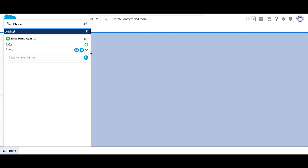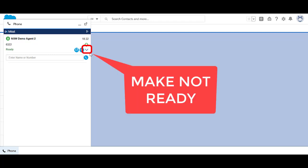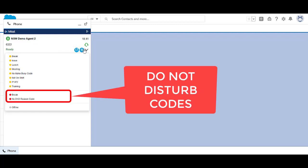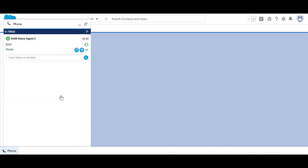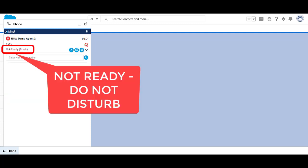Do Not Disturb can be set from the physical desk phone or from Salesforce Ignite. In Salesforce Ignite, to change your state, click on the Make Not Ready dropdown arrow. Select the red Do Not Disturb code from the list displayed. Notice your status has changed to the appropriate code and the timer counting your time in the status.